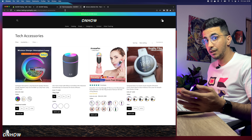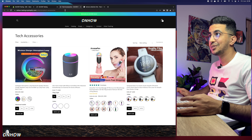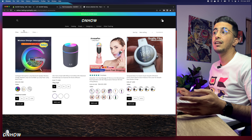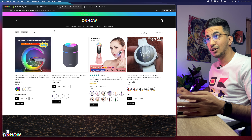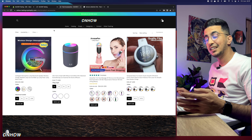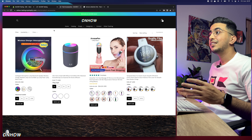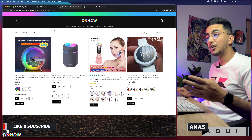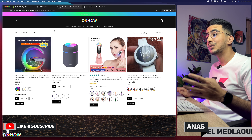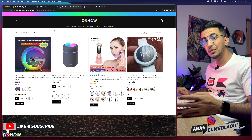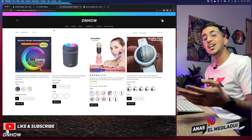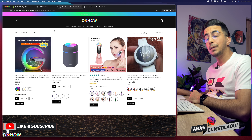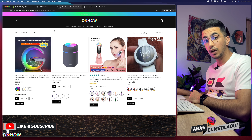Reload the page and the title is gone — as you can see. So this is how you remove the collection title from the collection page on your Shopify store.